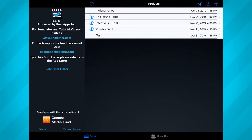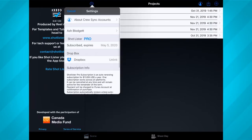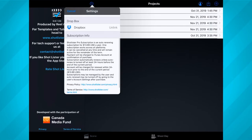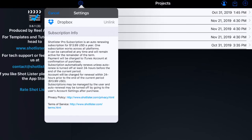Just a heads up: Shotlister is a paid app, and in order to get the full functionality out of it, you need to sign up for a yearly subscription which costs $13.99. But trust me, the time this app is going to save you will be well worth that cost in the long run.